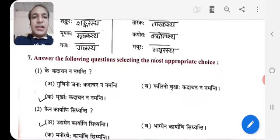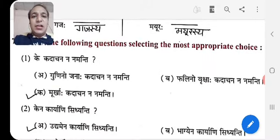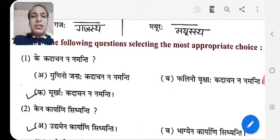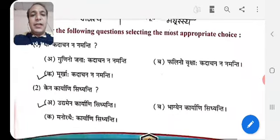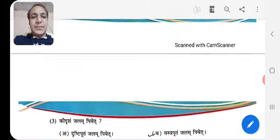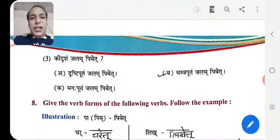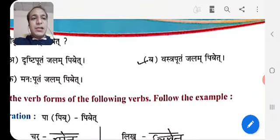Answer the following questions by selecting the most appropriate choice. For example, the first one: Ke Kadachana Namanti — the answer is Ka Murukhaha Kadachana Namanti. Next: Ke Na Karyani Siddhyanti — Udhyamena Karyani Siddhyanti. Let's see the next page. Ki Drisham Jalam Pibeta — Ba Vastraputam Jalam Pibeta.